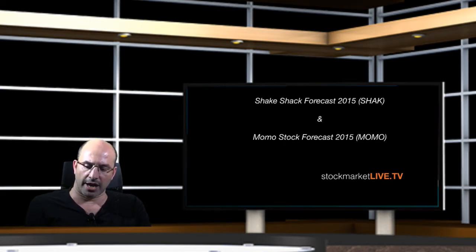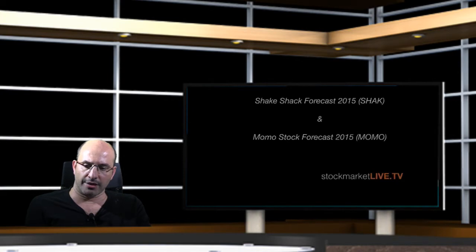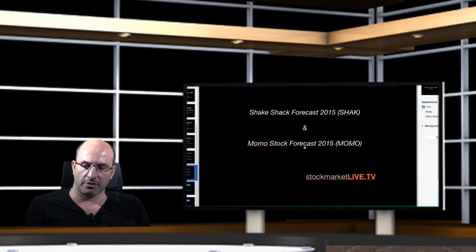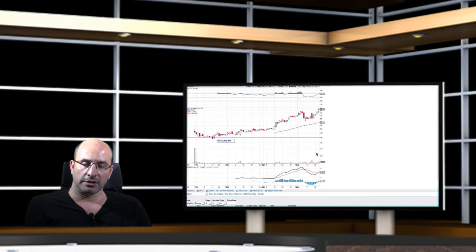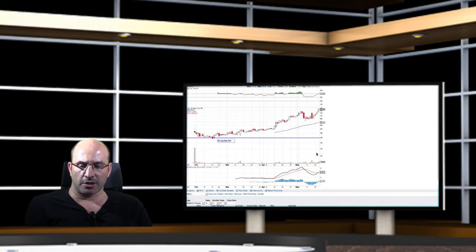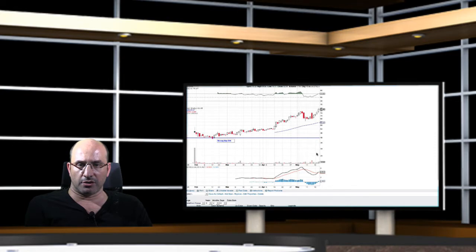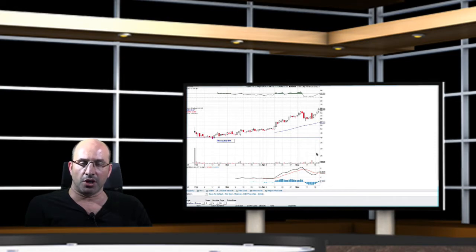We are going to start by referring to the existing chart in Shake Shack. I am going to mention for those that have been here,